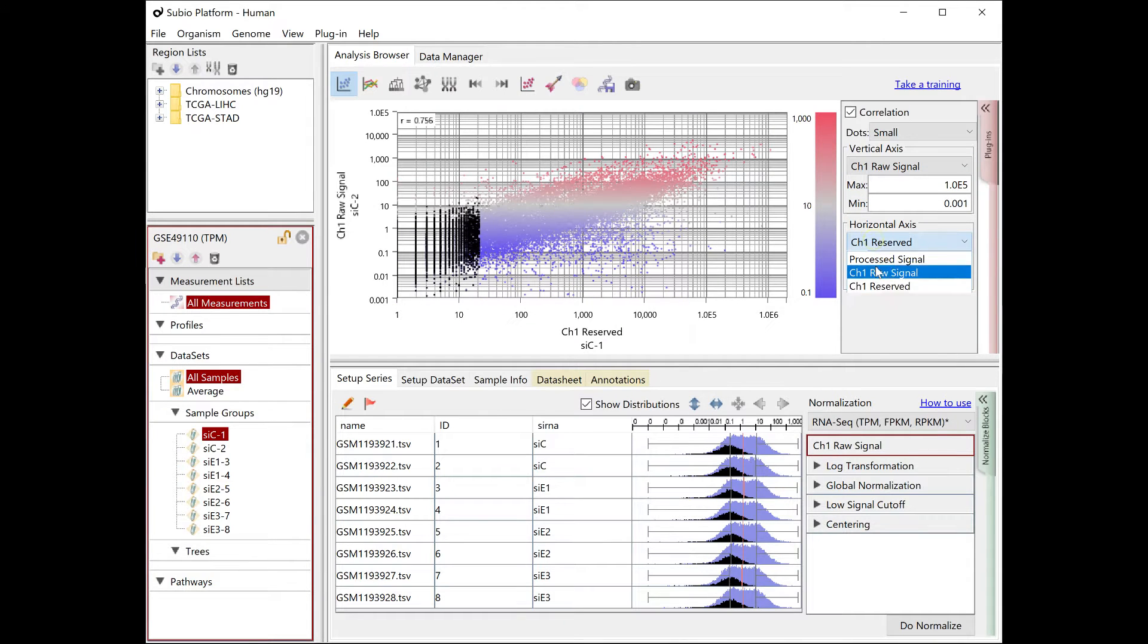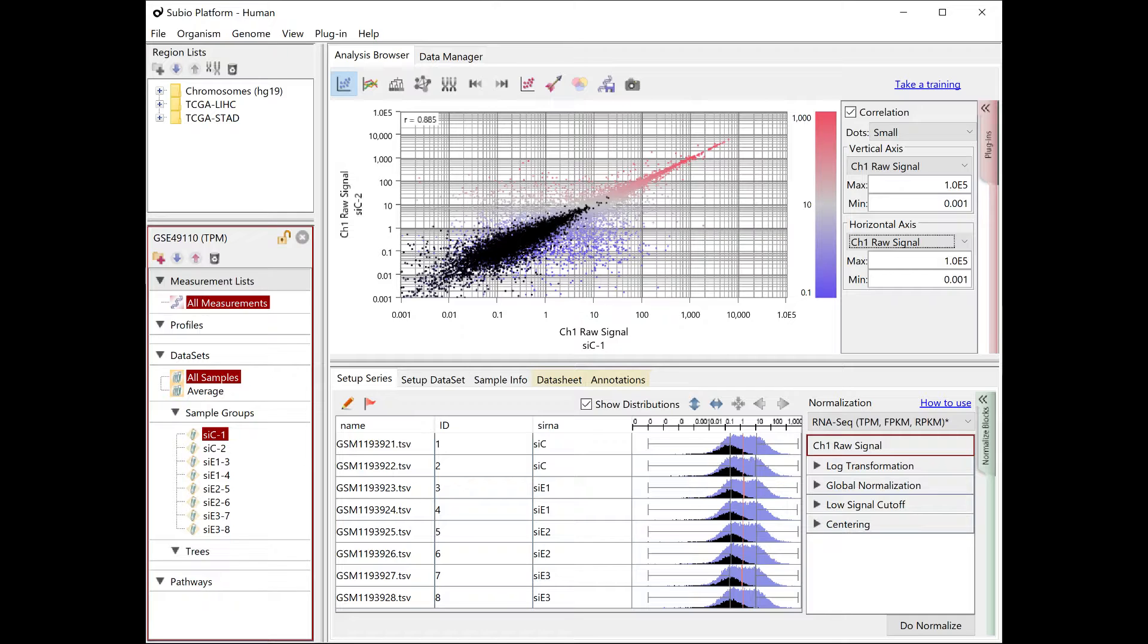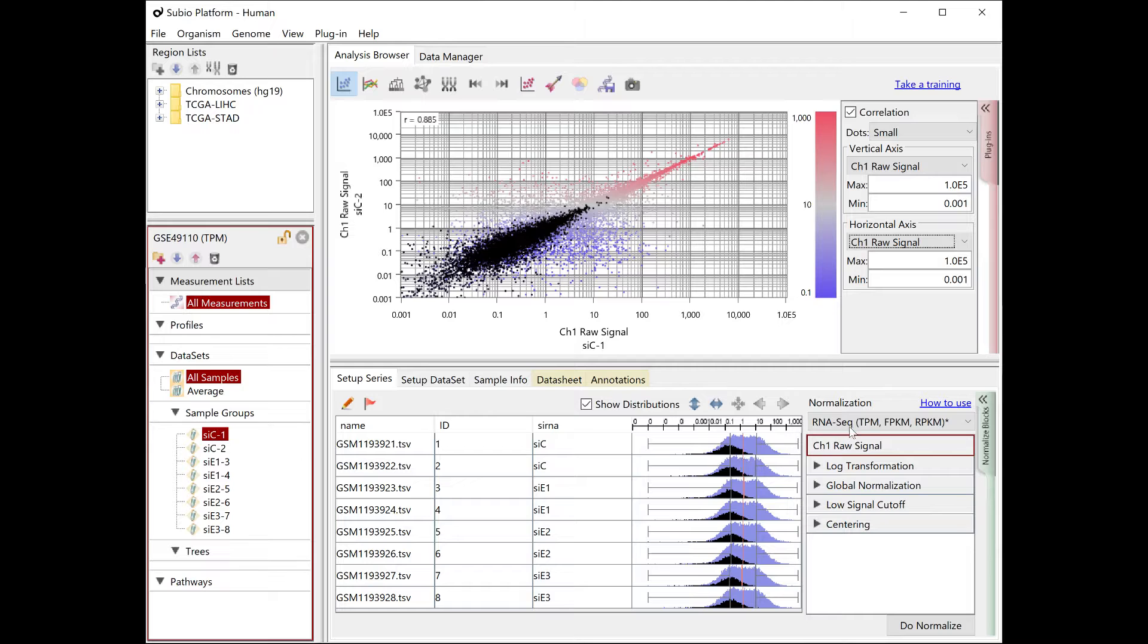Notice that the genes of noise are spread diagonally in the TPM, FPKM, RPKM data.